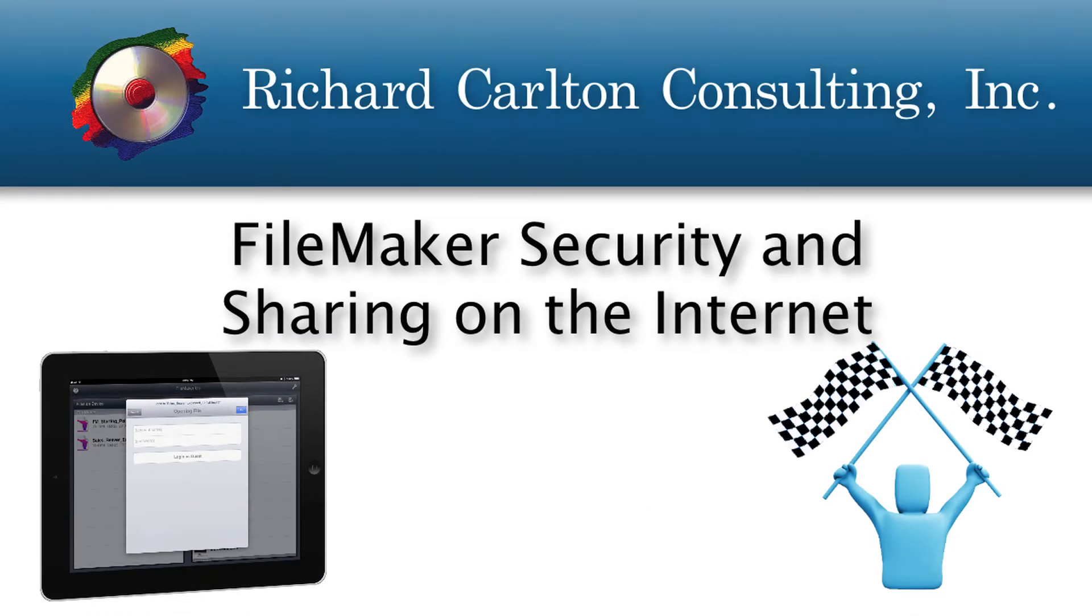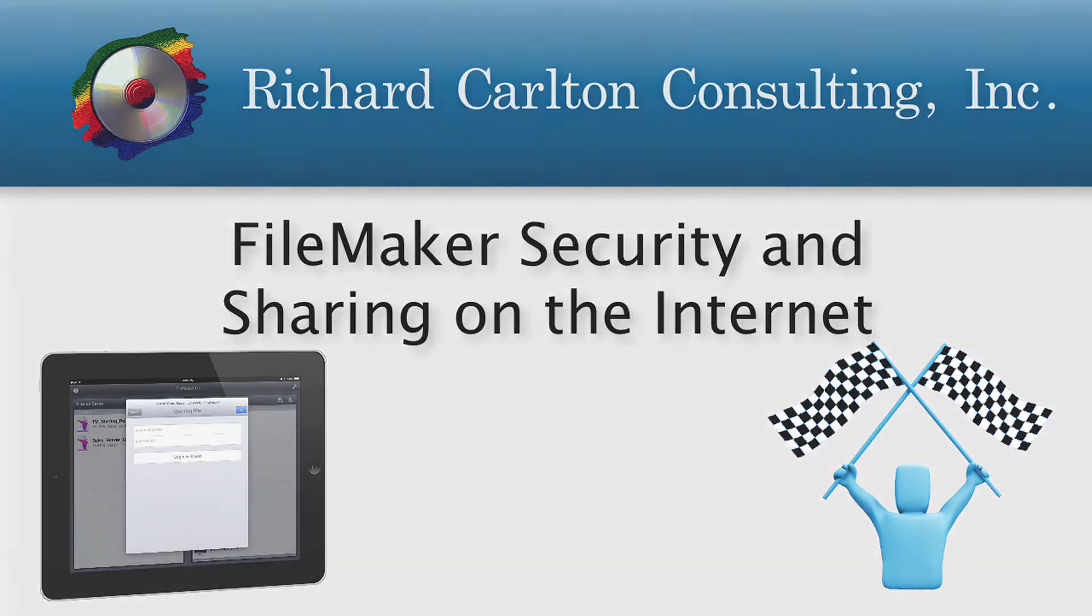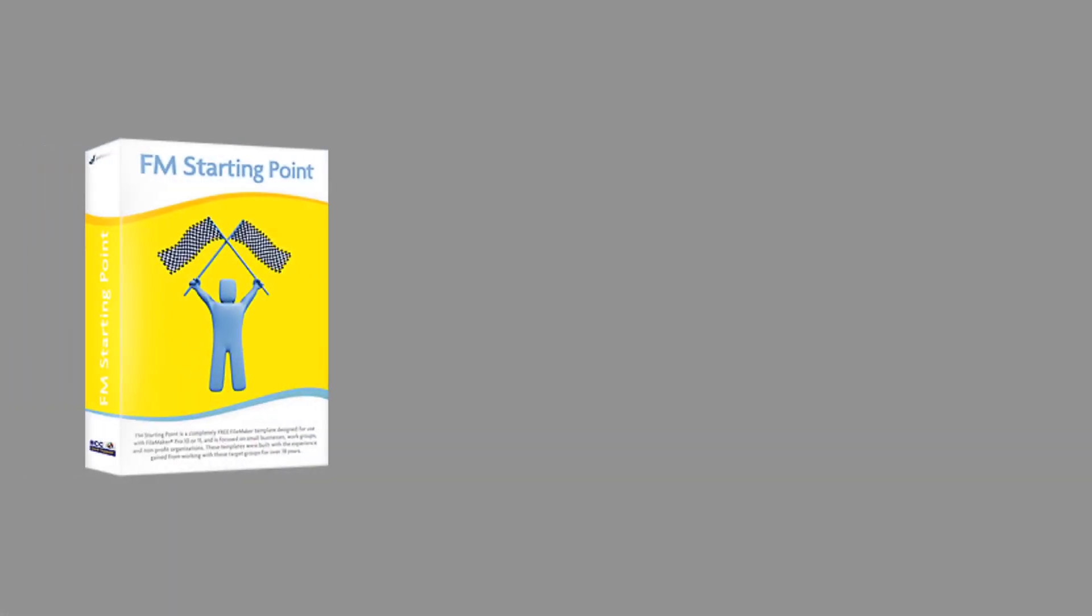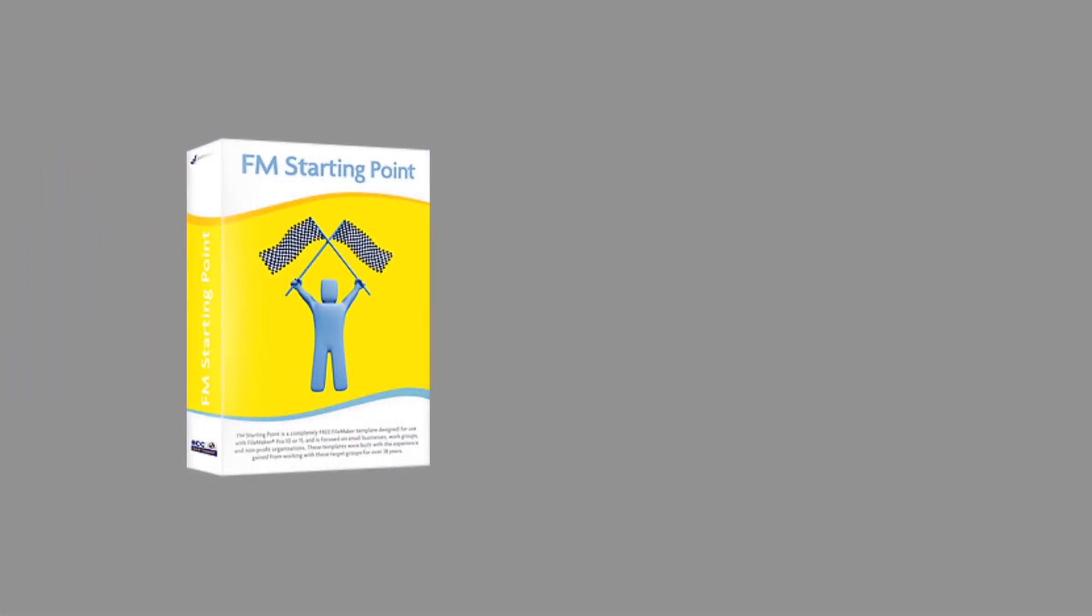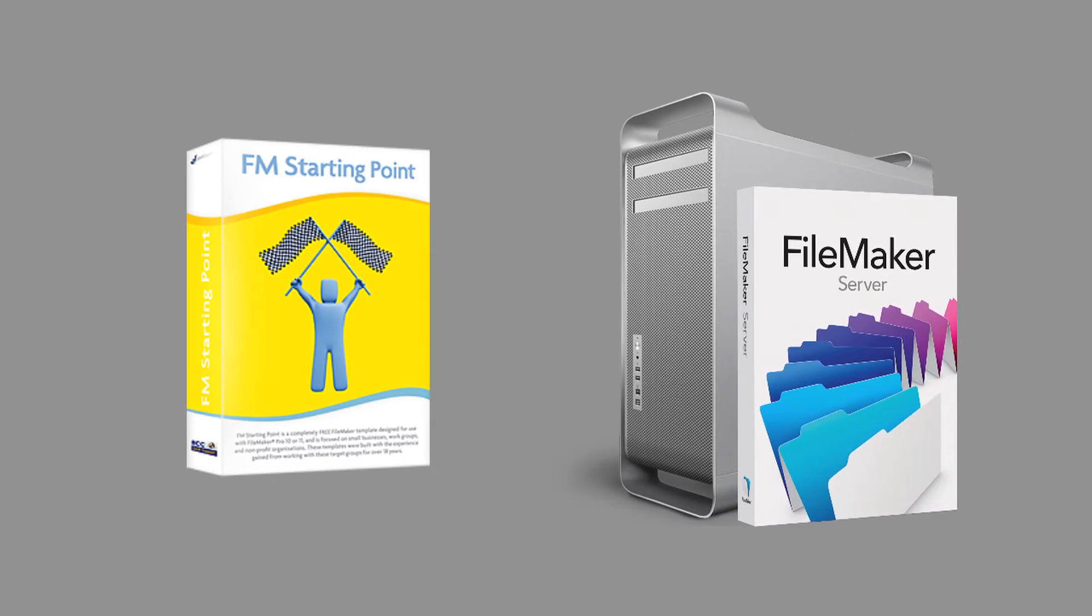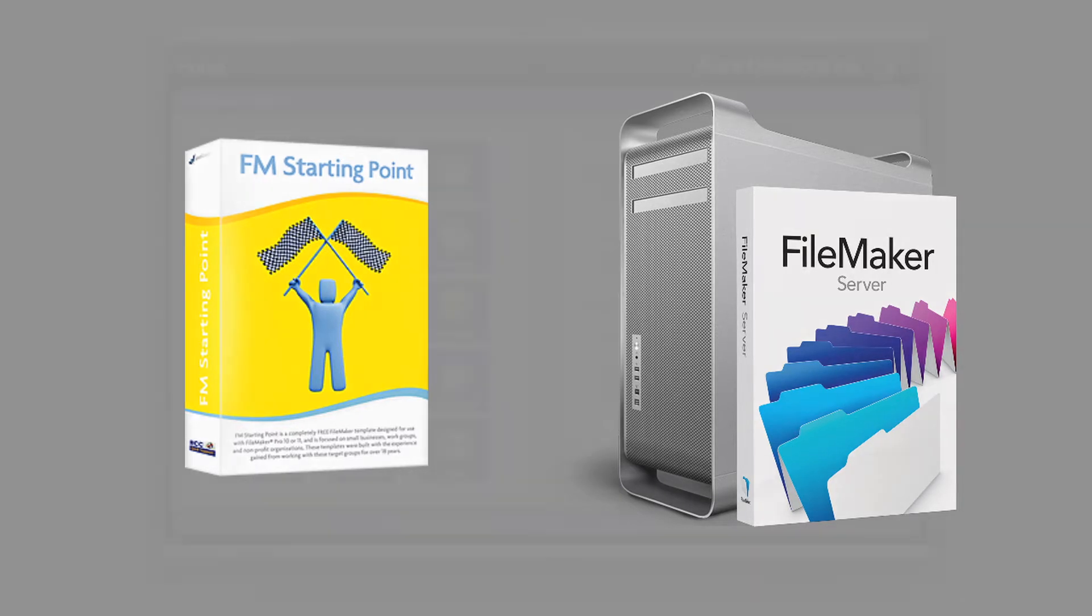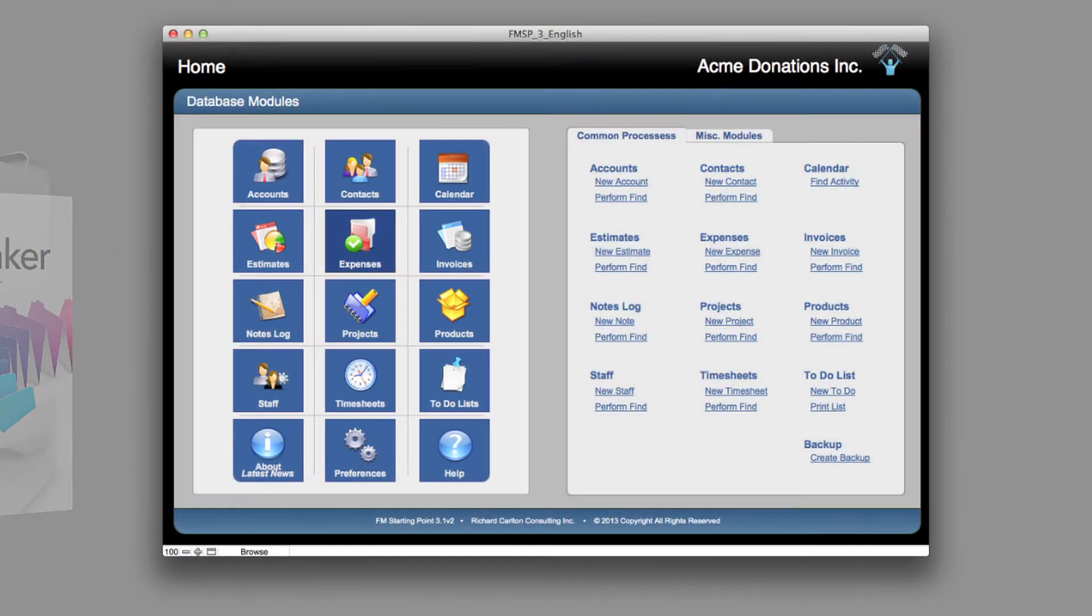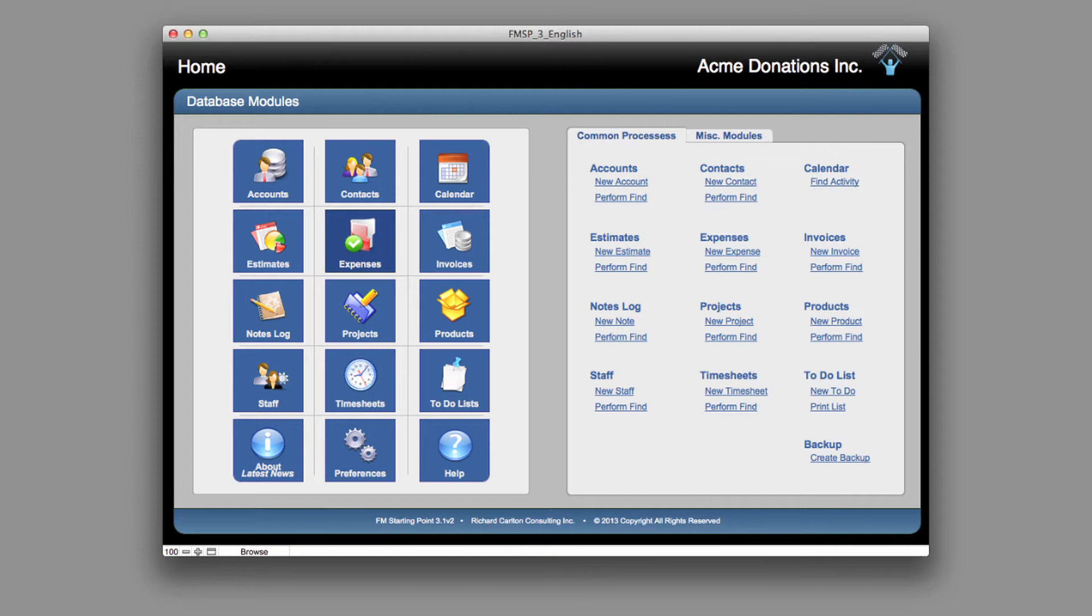In this video, I wanted to do a short introduction about security in FileMaker and FM Starting Point. Let's assume that you've taken your copy of FM Starting Point and gone ahead and had it hosted on a copy of FileMaker's server. In this case, we have a copy of FM Starting Point here. It's being hosted on a dedicated FileMaker's server here on my local area network.